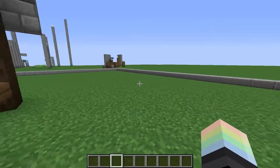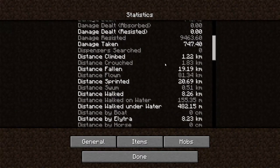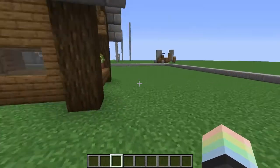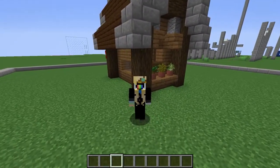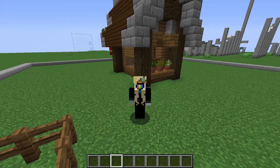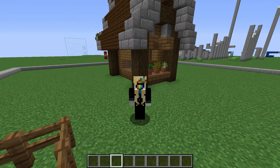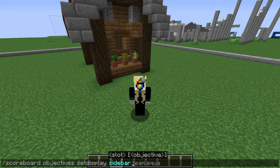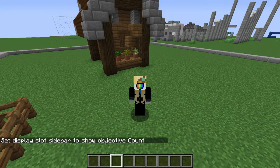Setting the criteria as dummy means that it won't be affected by any in-game stats. It will only be affected by things we do to it — if we add to it, it will go up; if we subtract from it, it will go down, but it will not change for any other reason. Scoreboards are stored in a player — it's always a score associated with a specific username. For testing purposes, we're gonna set our new count objective to appear in the sidebar. Count will now appear in the sidebar.